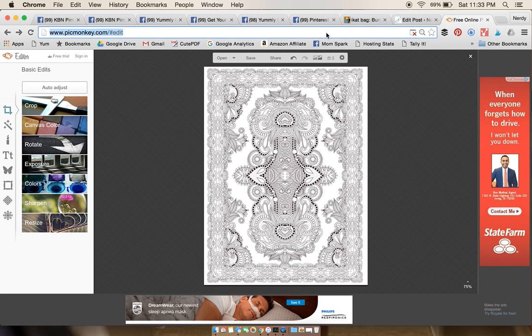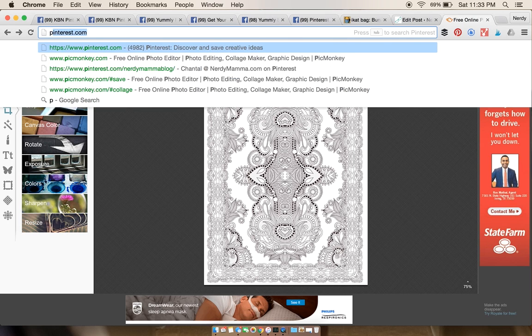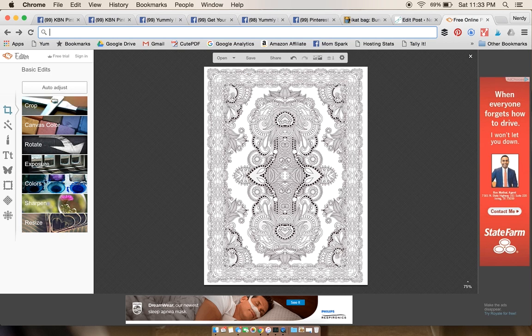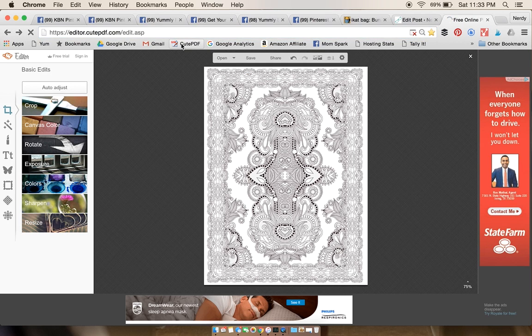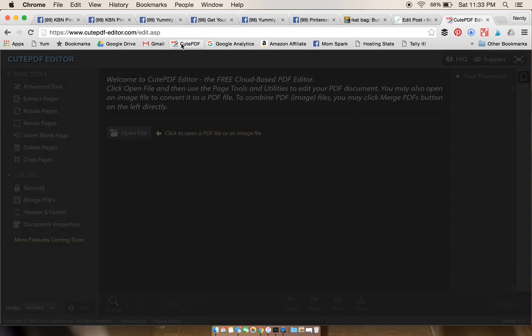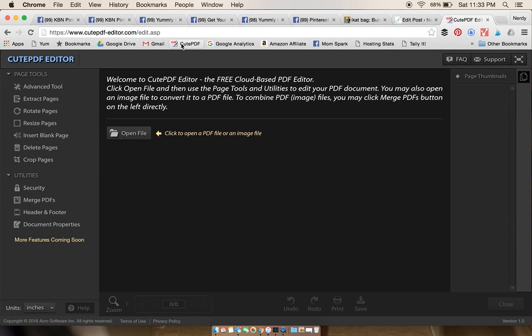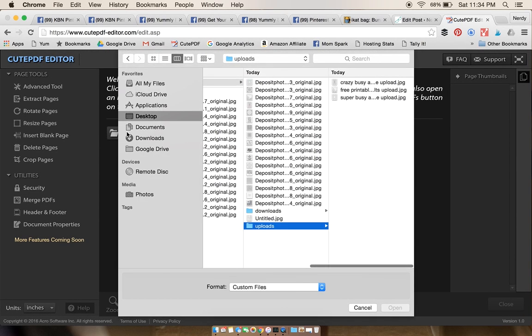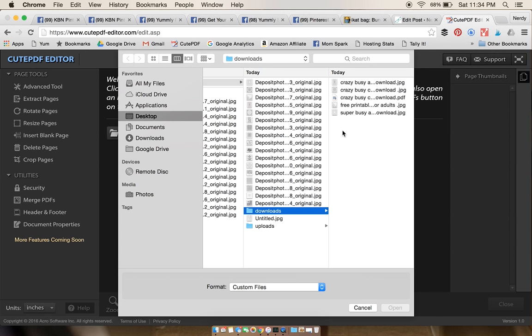Now we need to make a PDF of the same. So I like to use Cute PDF Editor. It might tell you it's a dangerous site because it's really old, but just click through anyway, it's not gonna kill you.